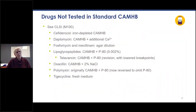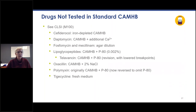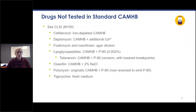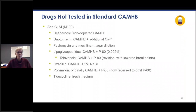Some drugs use non-standard media: cefiderocol requires iron-depleted cation-adjusted Mueller-Hinton broth; daptomycin requires additional calcium; fosfomycin and nitrocefin use agar dilution; lipoglycopeptides use the addition of polysorbate 80 — telavancin originally developed its method without P80 but the method was revised after approval, requiring revision of the breakpoints; oxacillin requires 2% sodium chloride; polymyxin originally used P80 but has since reversed to omit it; and omadacycline requires fresh medium.